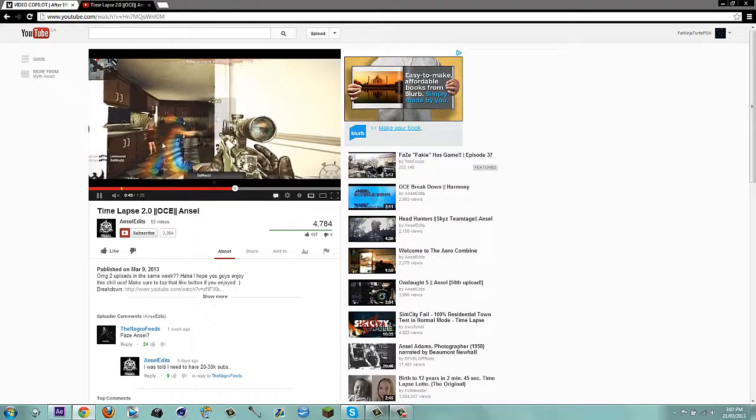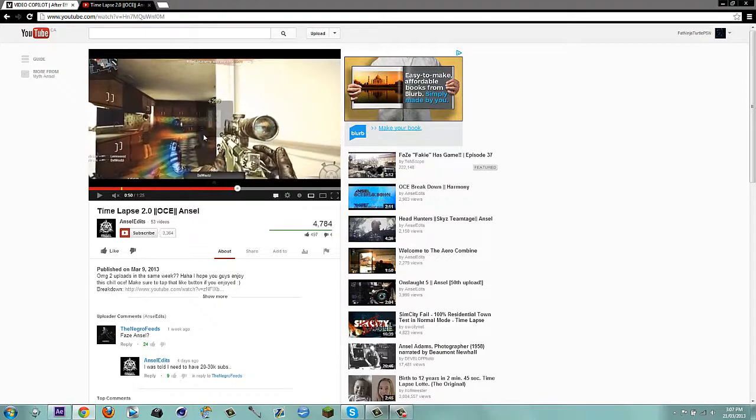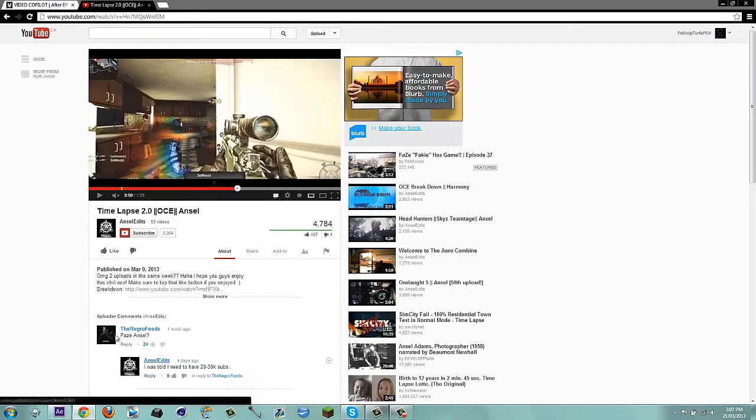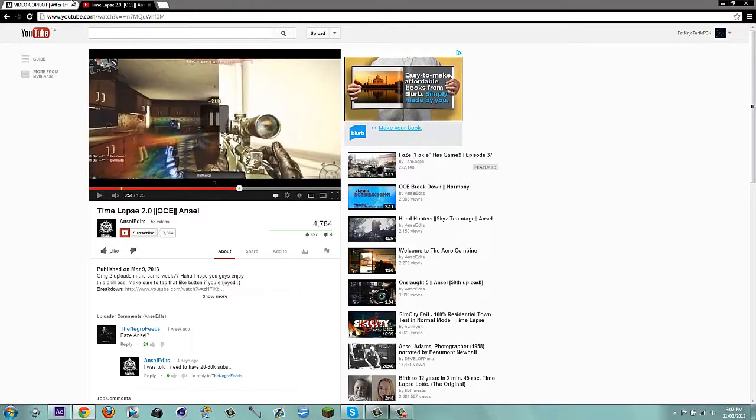But one of my subs asked me how to do this effect, and it's by Ainsul. Ainsul is a pretty popular editor nowadays, but I'm just going to show you guys how to do it.